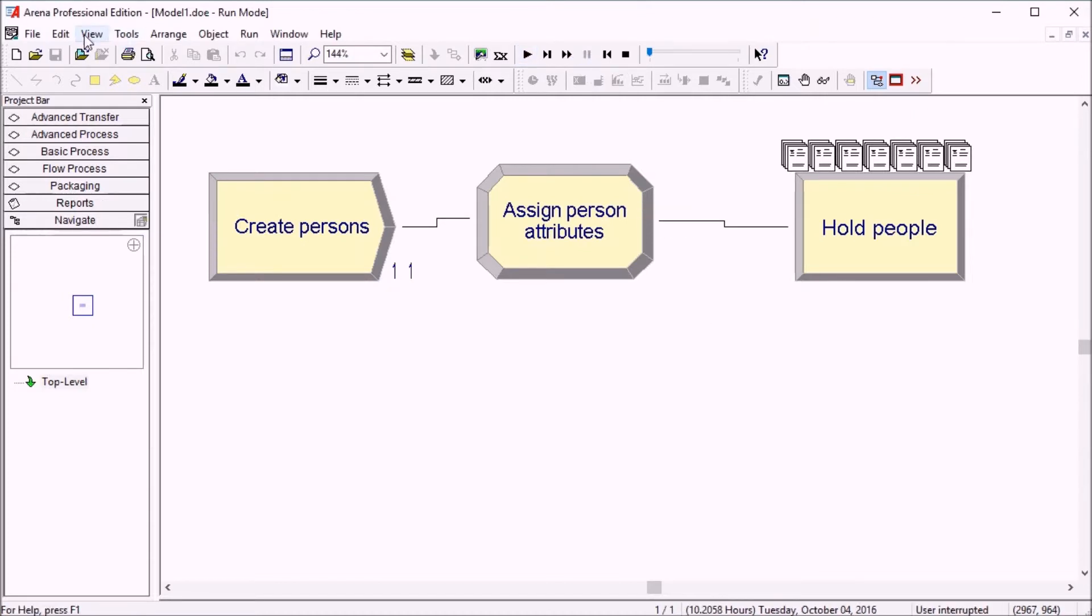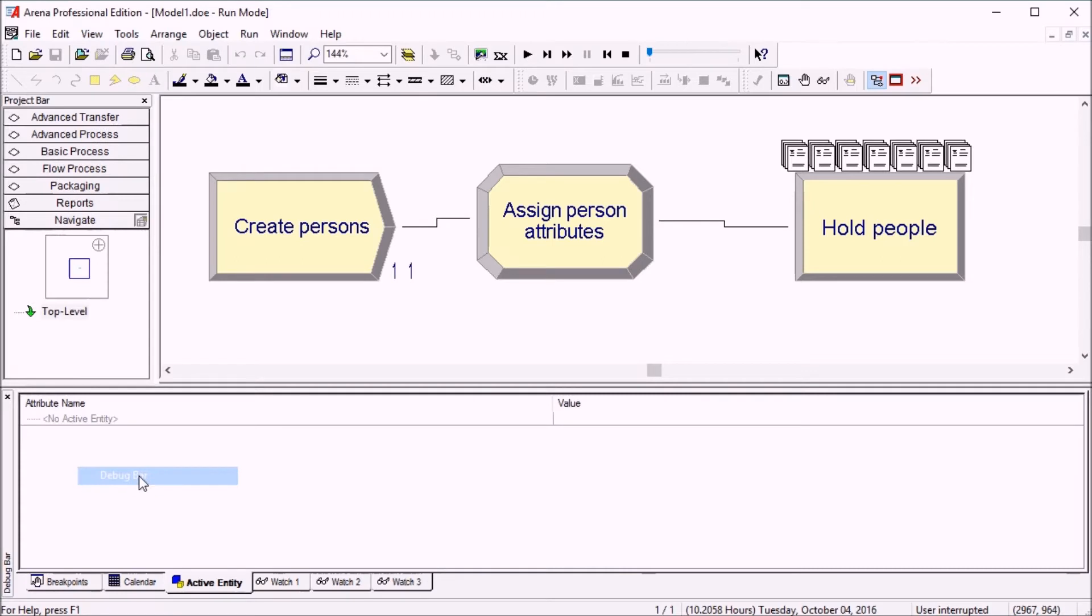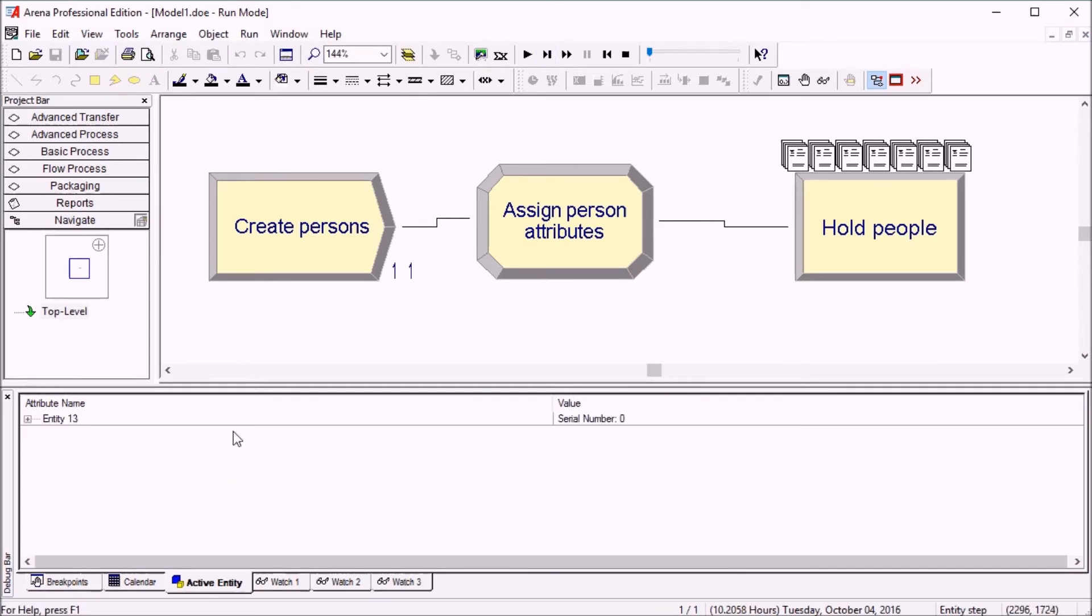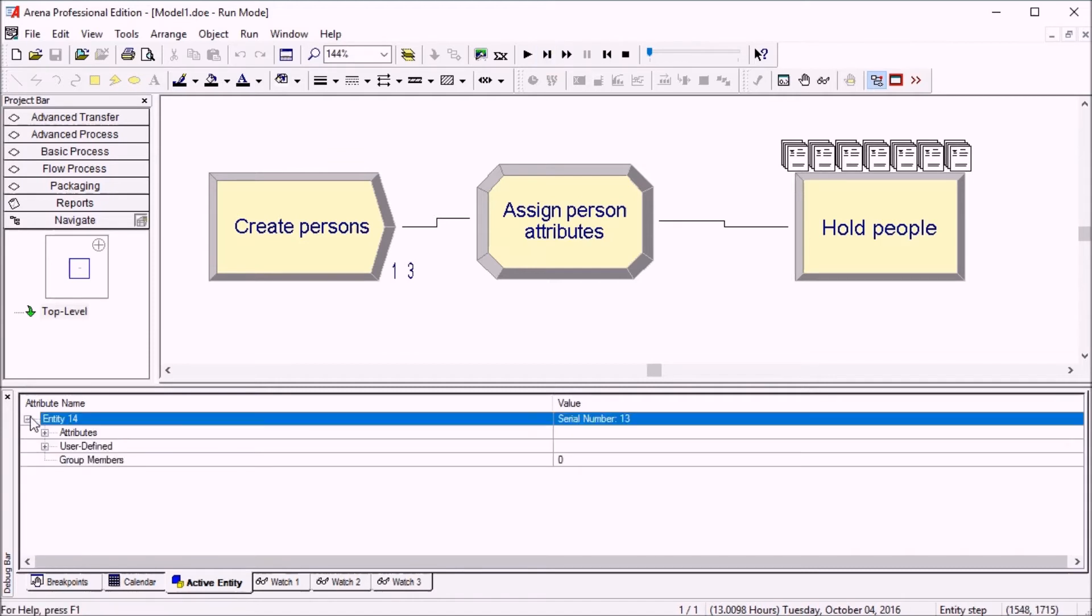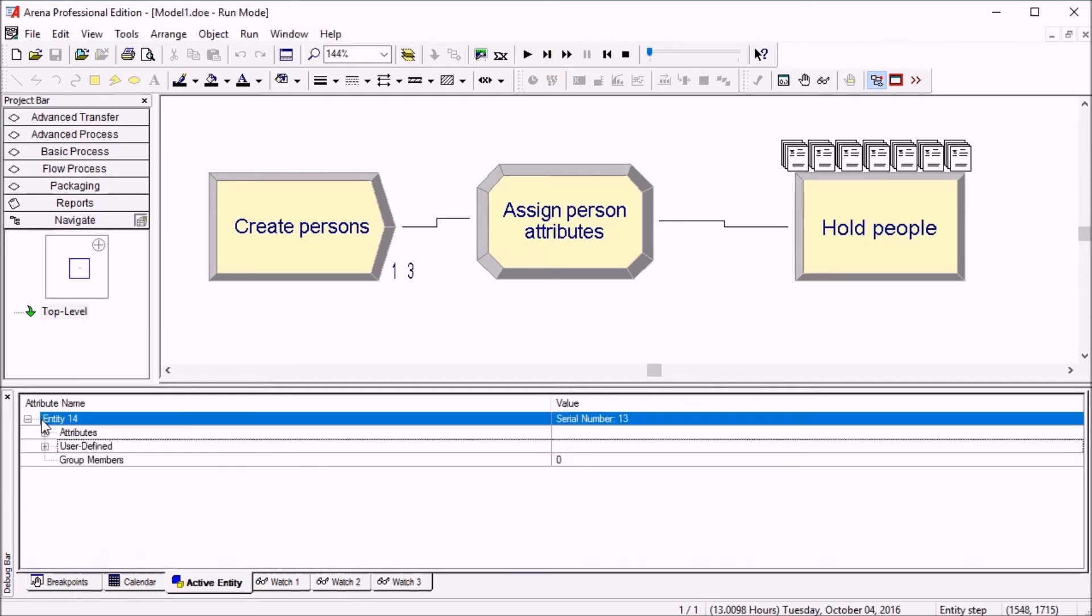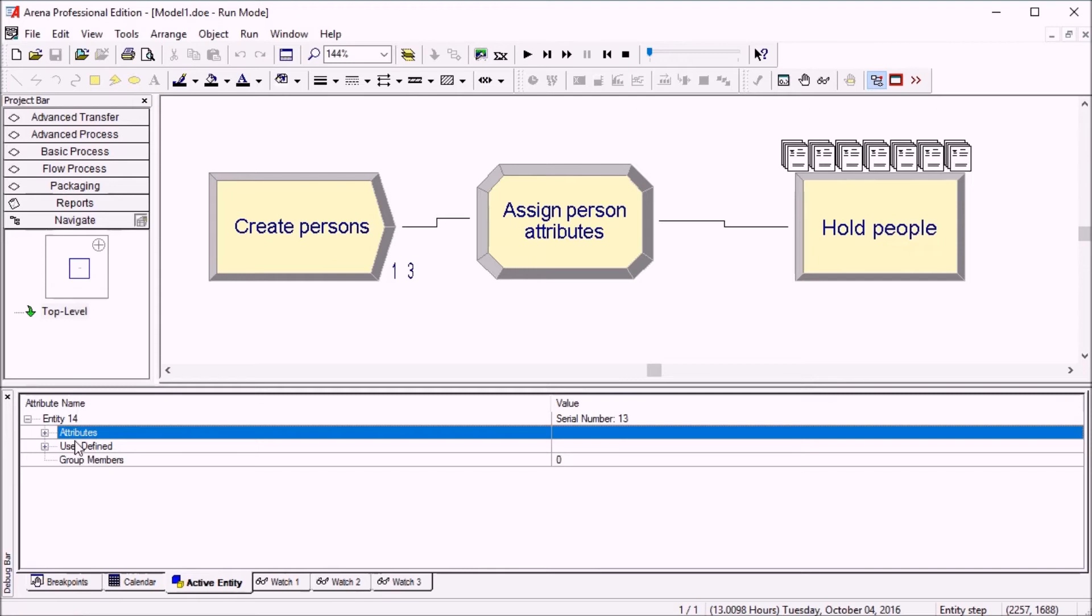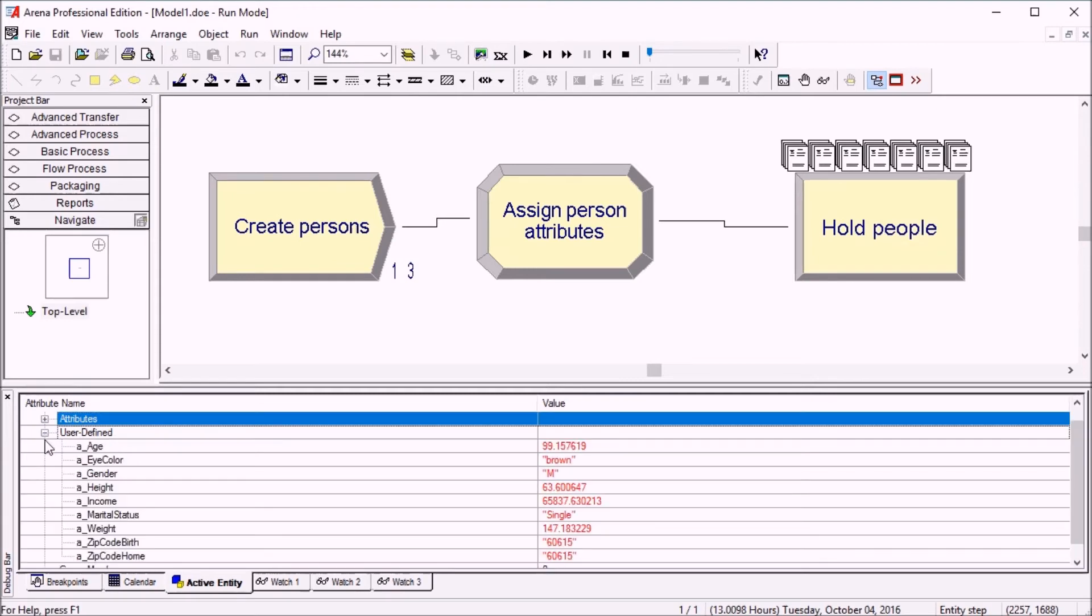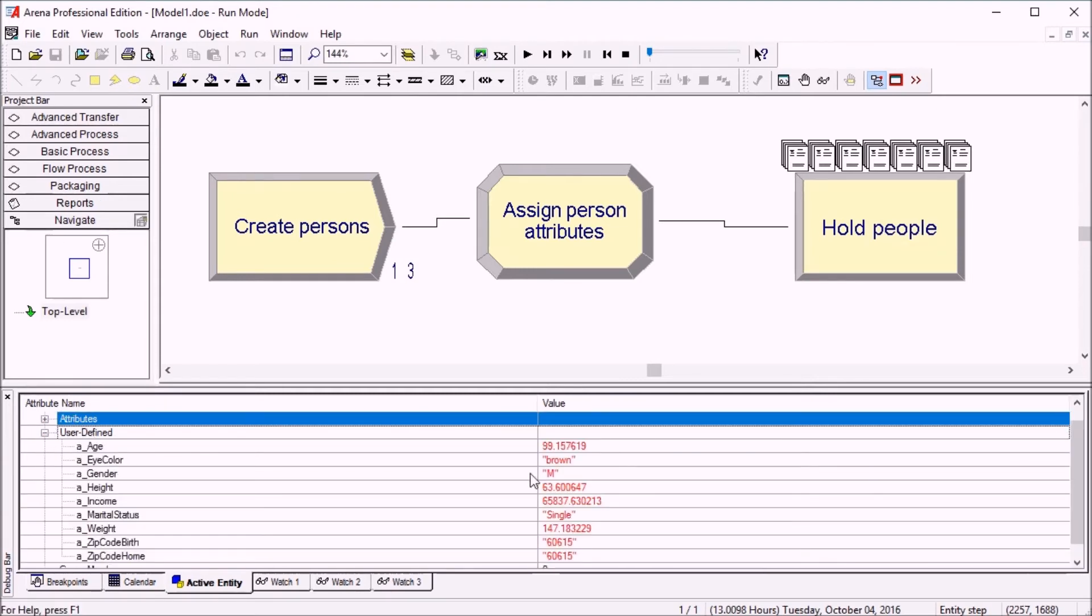And if you go to view and debug bar, you can always see the active entity at any time. If we step, you see the active entity, entity number 14 here. And the attributes display is the same I just showed you here. So it's improved the same way as when you double click on the entity picture. You have the user-defined alphabetical and you can change a value if you want.